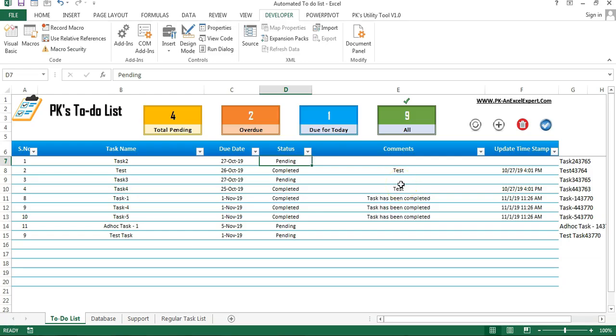Hello friends, welcome back. My name is Priyandr Kumar. This is the fourth and last part of automated to-do list in Microsoft Excel.